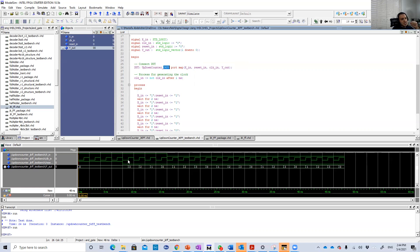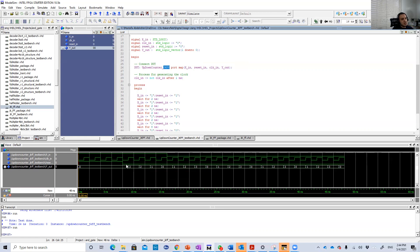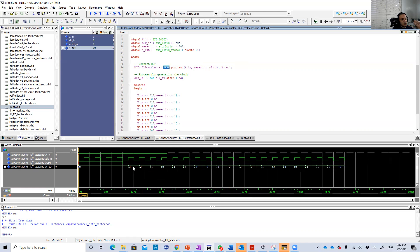So here is the first positive edge. X is 1, so we're going to decrease. The current count is 0 so it's reset, so we go to 3. Second clock edge from 3 to 2 because X is 1, so down count. Again from 2 to 1, 1 to 0.